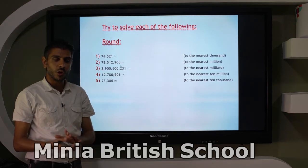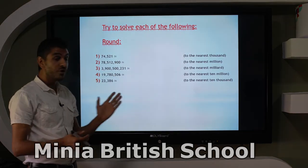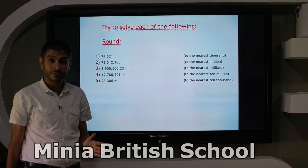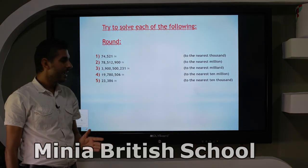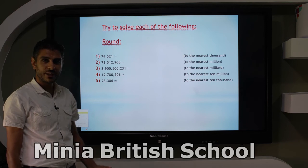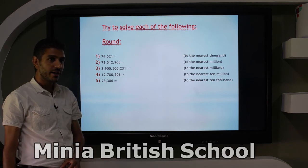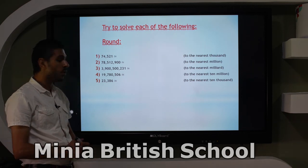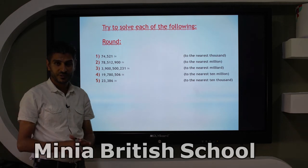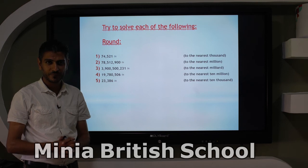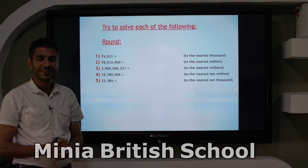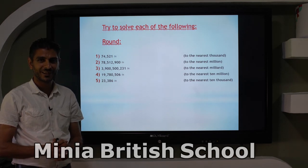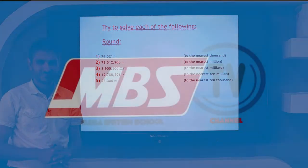Try to solve in your homework and comment to me if you have any mistakes. Thank you for watching, have a good day.